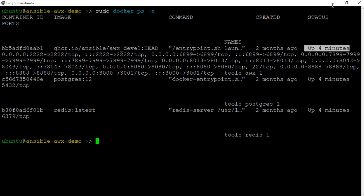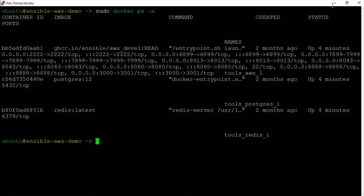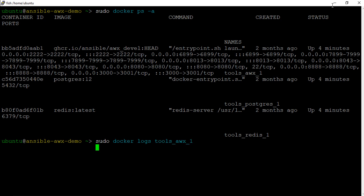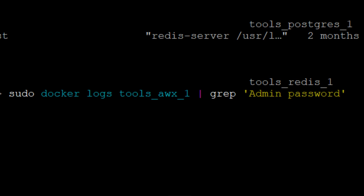AWX generates the default password for admin user during the setup installation. To get the default password, we will run this command here: sudo docker logs tools underscore AWX underscore one, which is the AWX container name, pipe grep, admin password. Now we have the AWX admin user password with us.